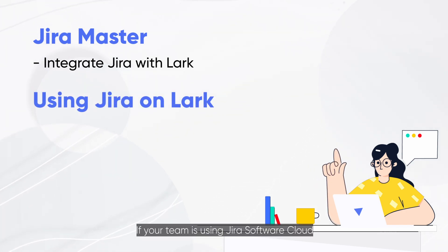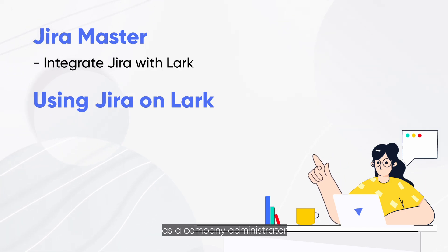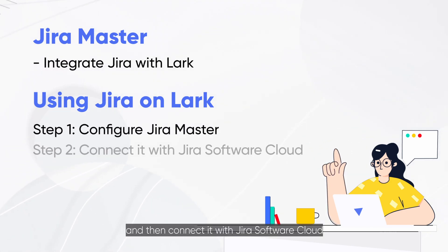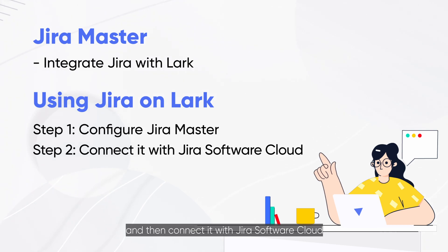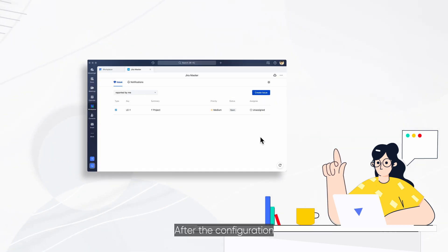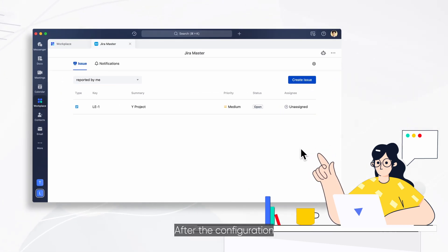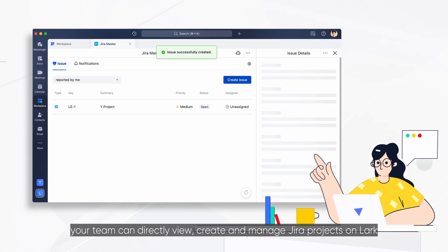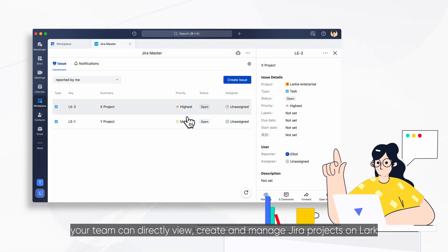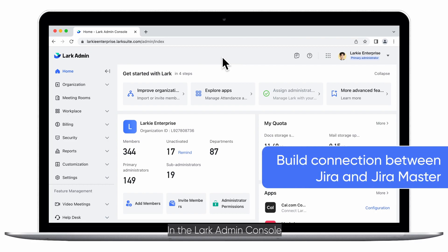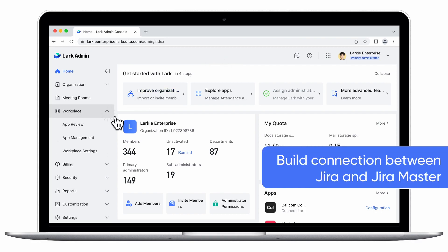If your team is using Jira Software Cloud, as a company administrator, you need to first configure JiraMaster and then connect it with Jira Software Cloud. After the configuration, your team can directly view, create, and manage Jira projects on Lark.